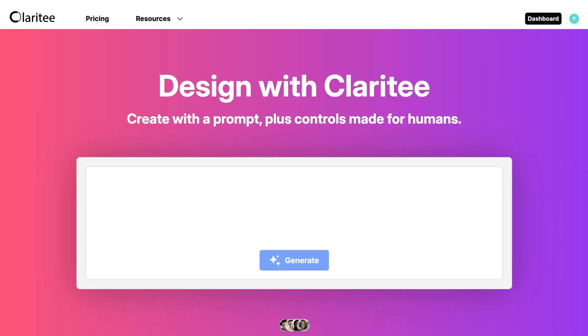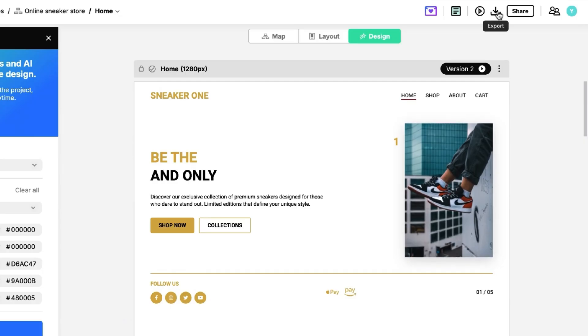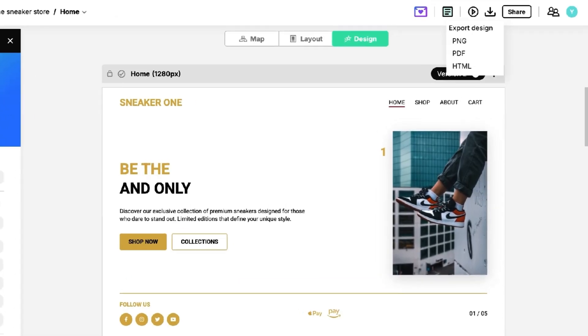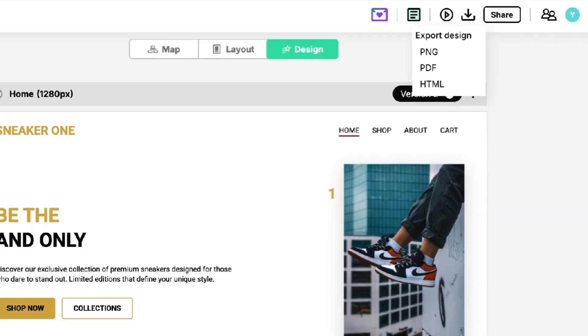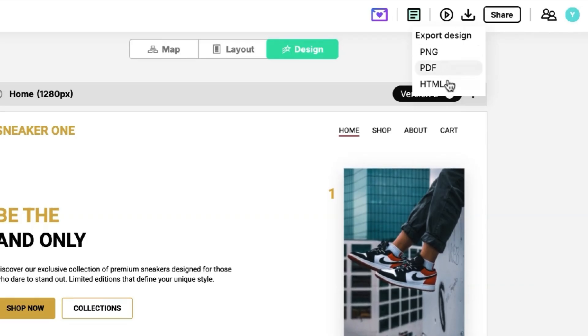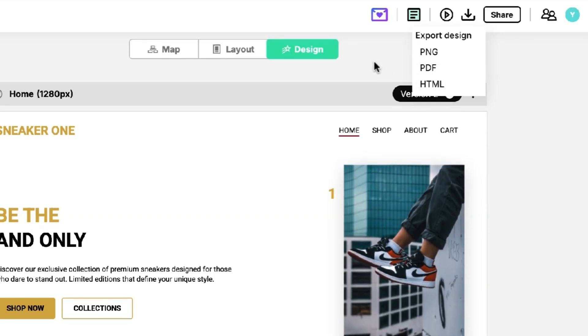Here's how it works. You type in a prompt, click generate, and boom, you'll have a ready-to-use design. You can export it instantly in PNG, PDF, or HTML formats.